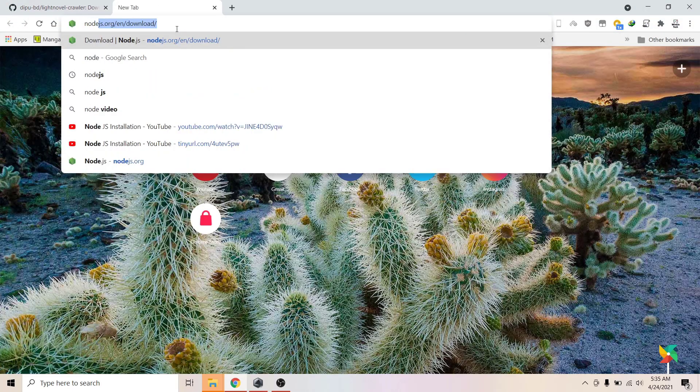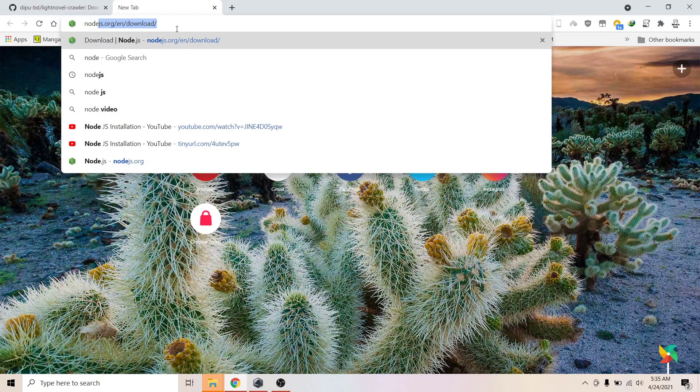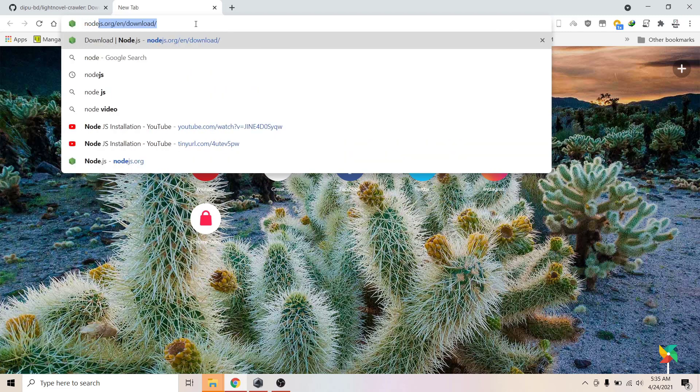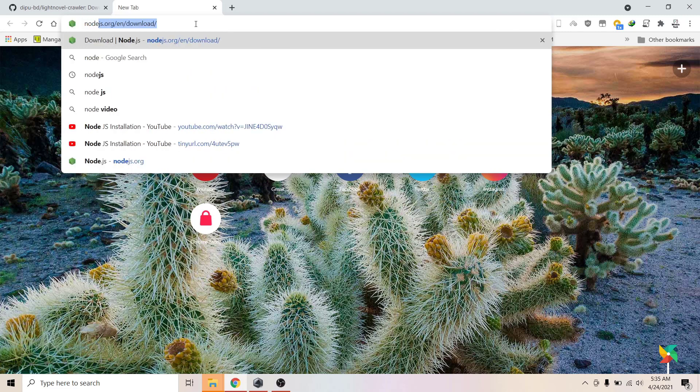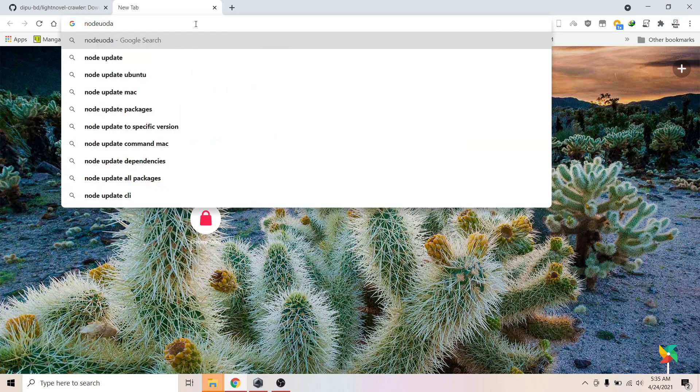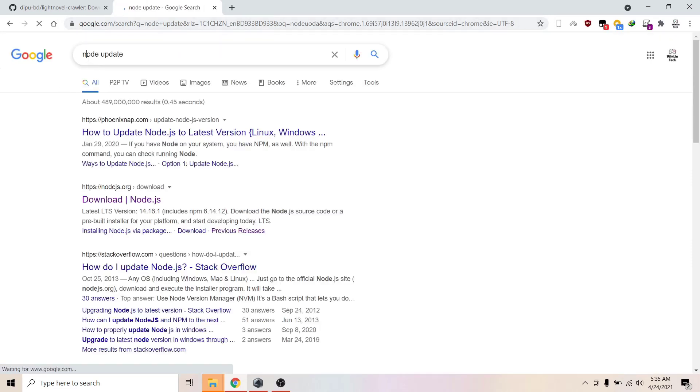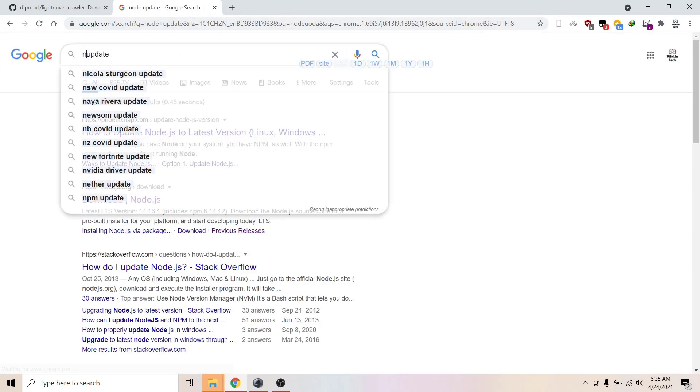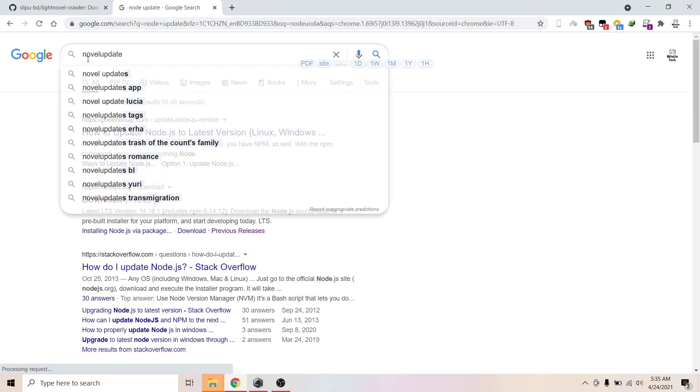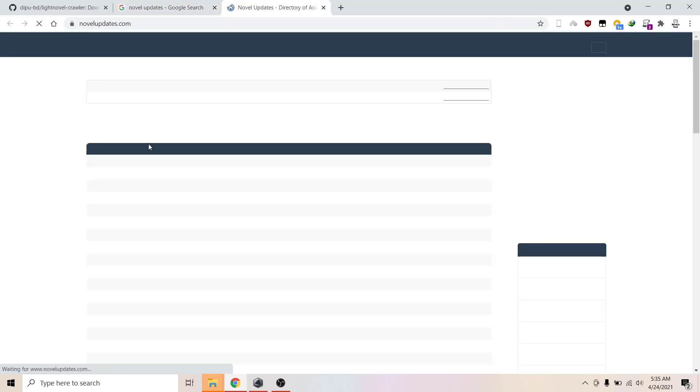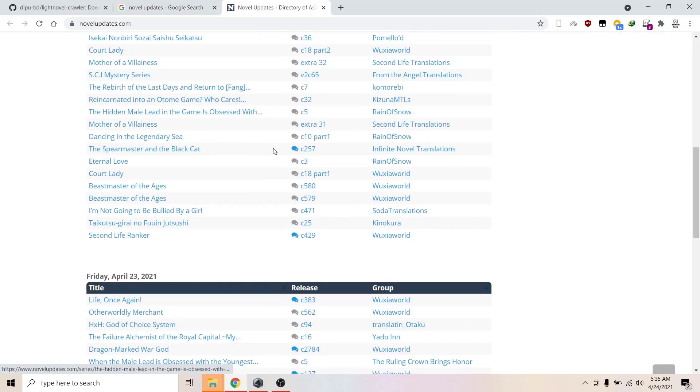Novel Updates is like the wiki of novels, Asian novels and light novels, Western novels, Korean novels, and so on. Anything you find in Novel Updates, you can download from these sites.